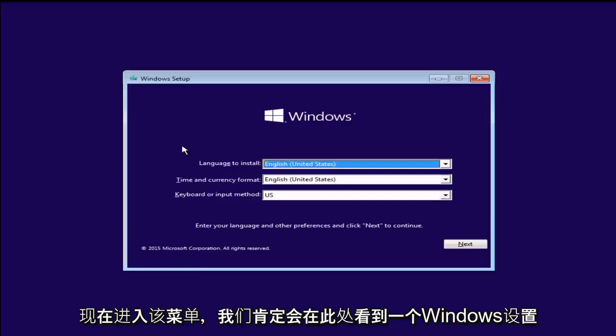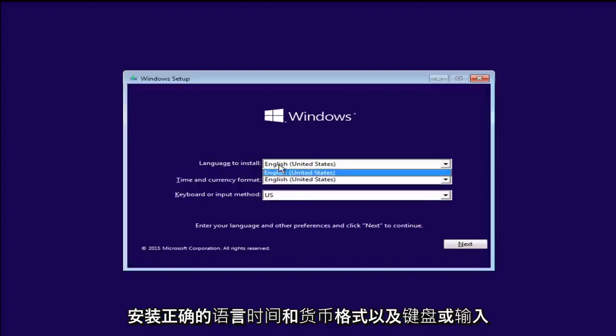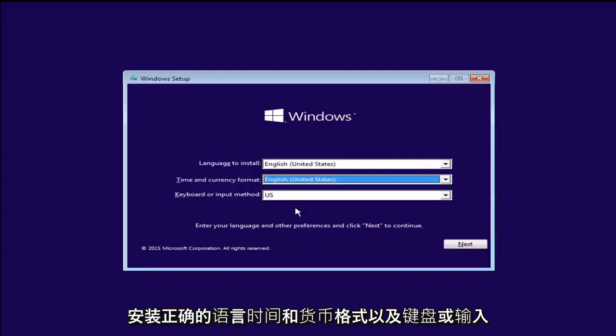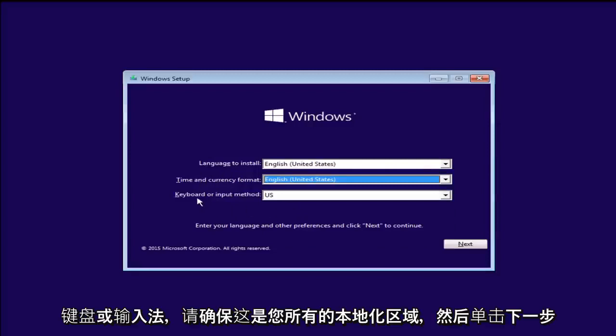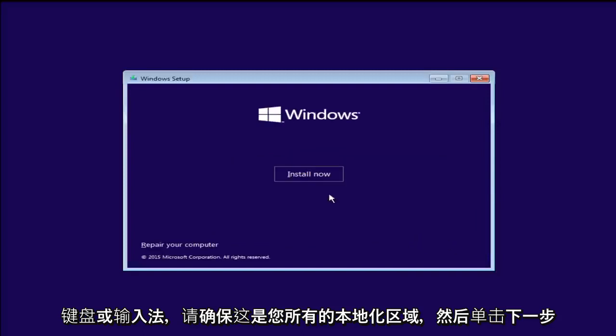Now we see we have a Windows setup here. Now definitely install the correct language, time and currency format, keyboard or input method. Make sure it is all your localized region.